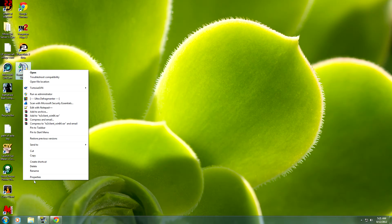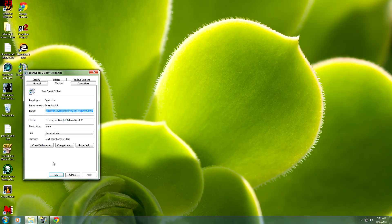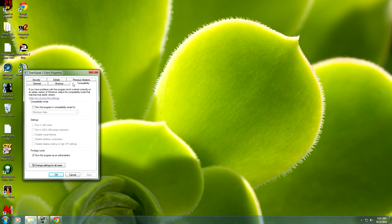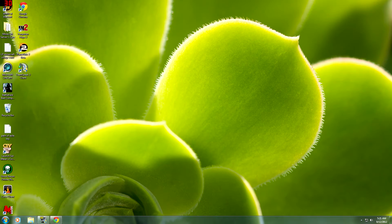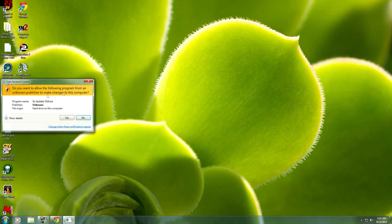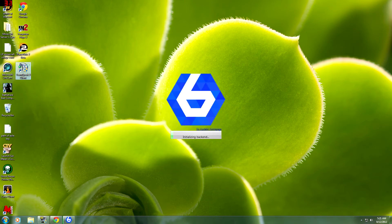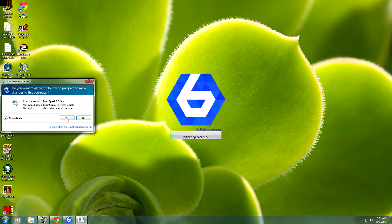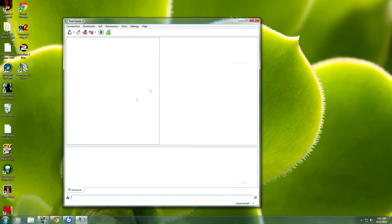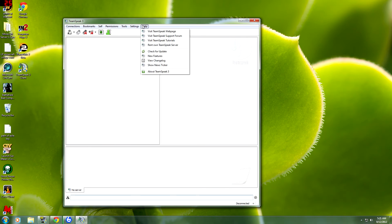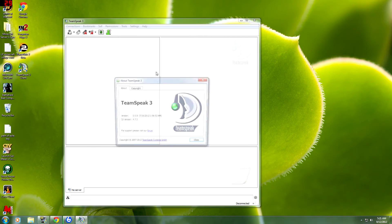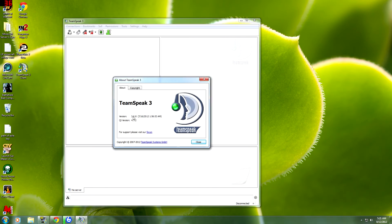And now I'm going to go to Properties, Compatibility. Make sure that's checked. It is, yes. I'm going to open up 6 Updater. Let's bring this up real quick. Click on Yes. I'm going to look at Help, About TeamSpeak 3. That's the version we want.